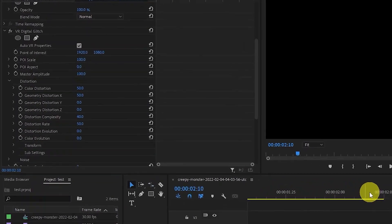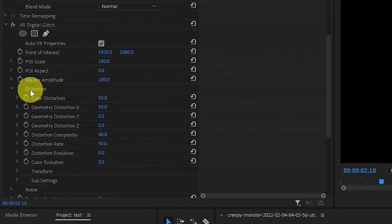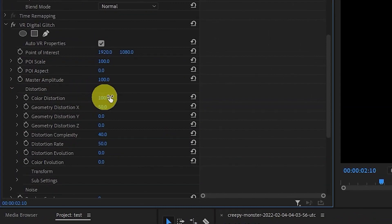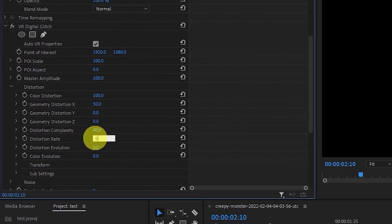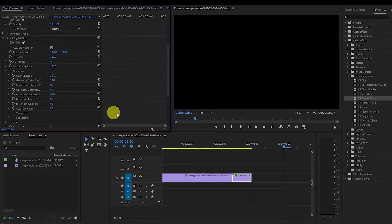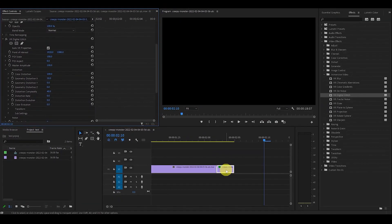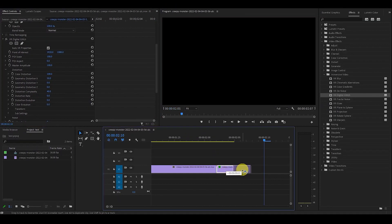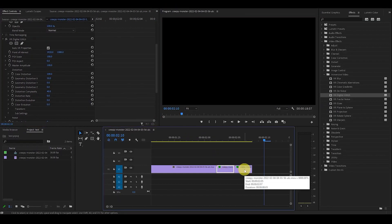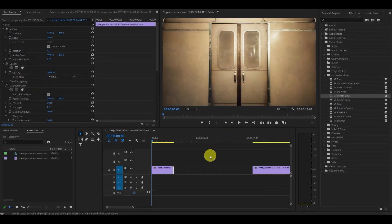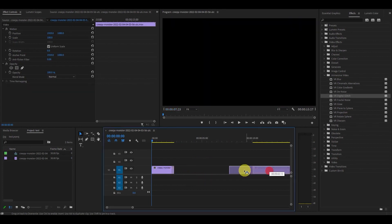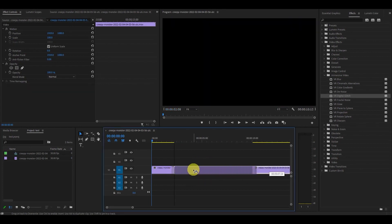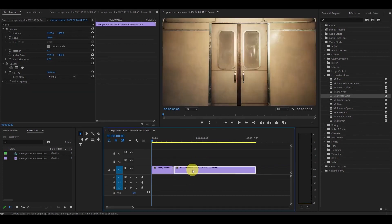Now under Distortions, change the Color Distortion to 100 and Distortion Rate to 0 and then go over to your clip and duplicate it by holding Alt and left clicking and dragging over. Now it's as simple as bringing all your clips together and watch your cool new Glitch Stutter effect.